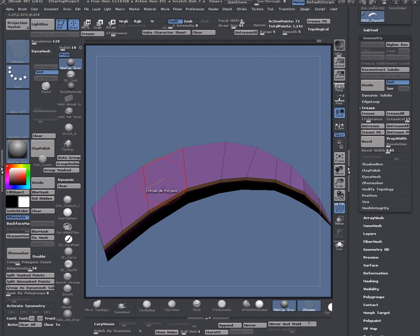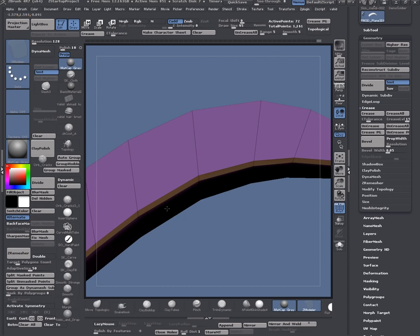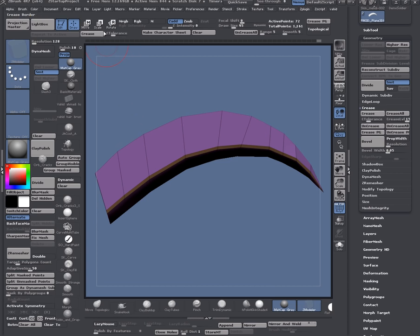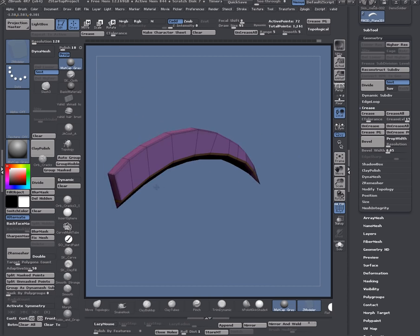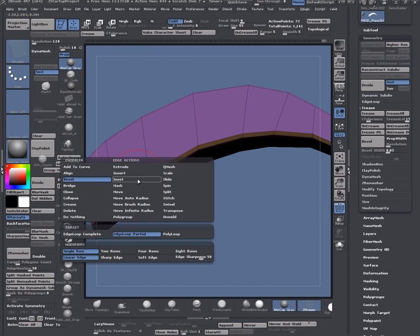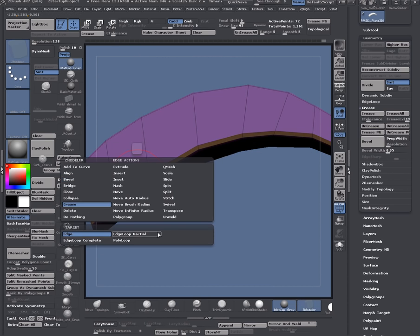We can do something like this. And we can do crease again. Let's crease these loops again.